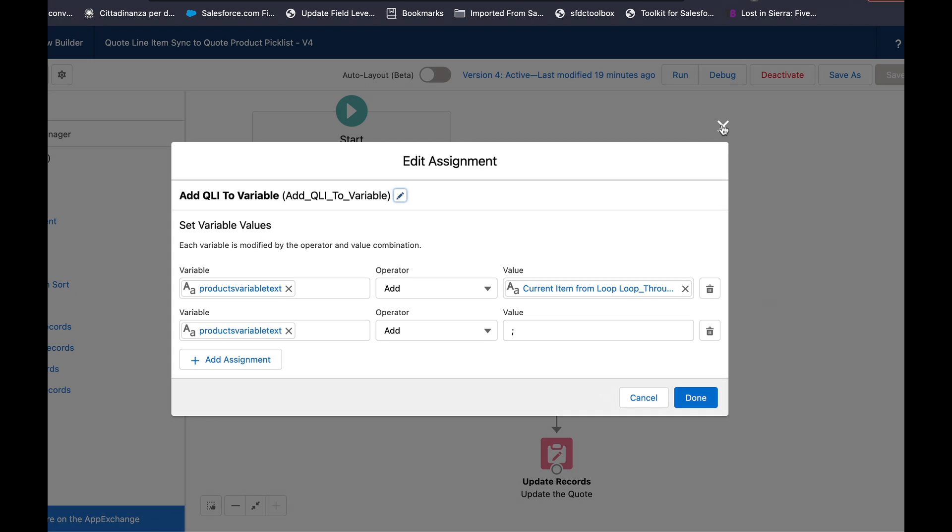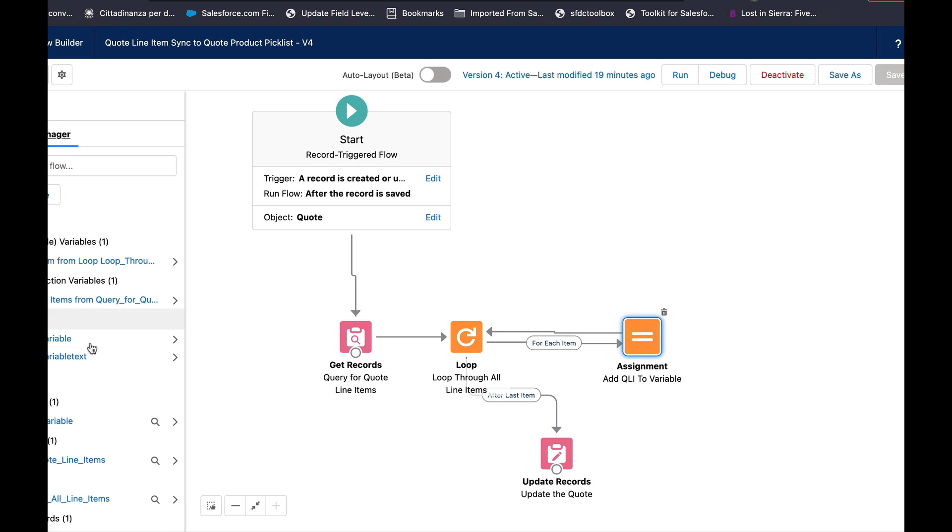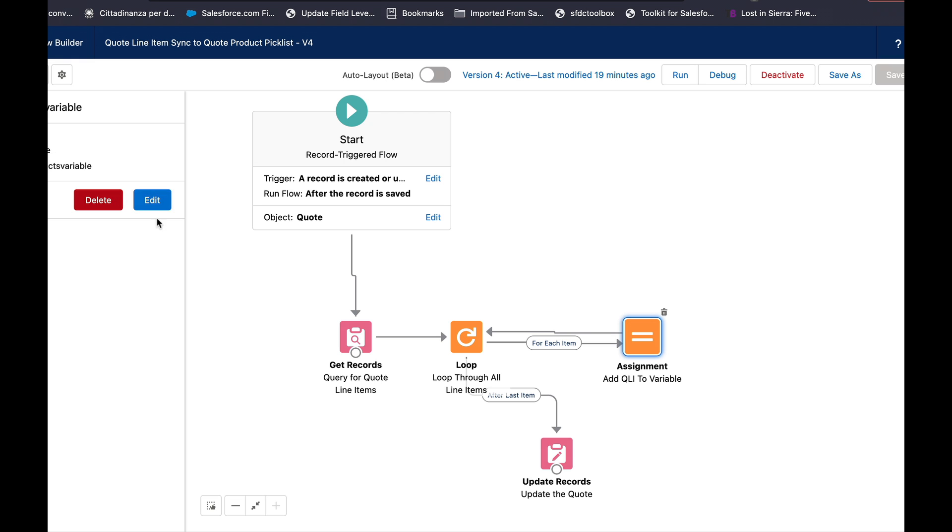So on my first run of this I had made a variable and the first variable I made was of the multi-select picklist type.